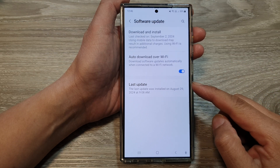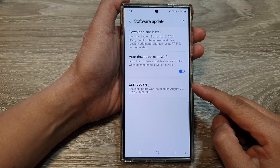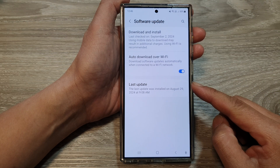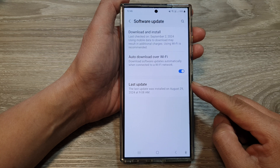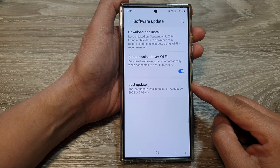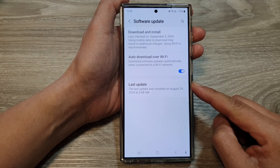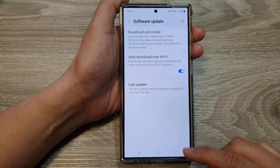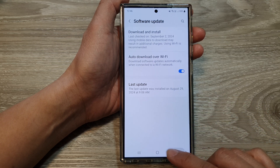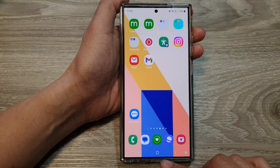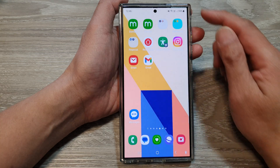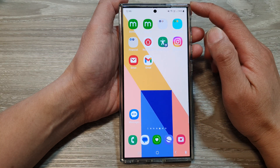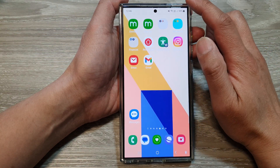How to update the software to the latest Android version on the Samsung Galaxy S24 series. First, tap on the home button to go back to the home screen.